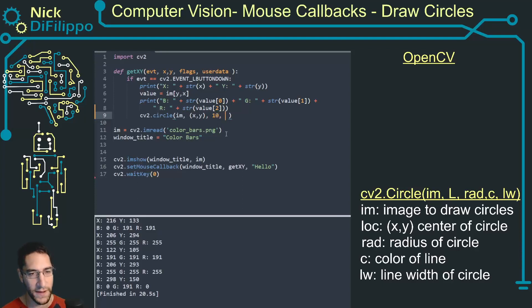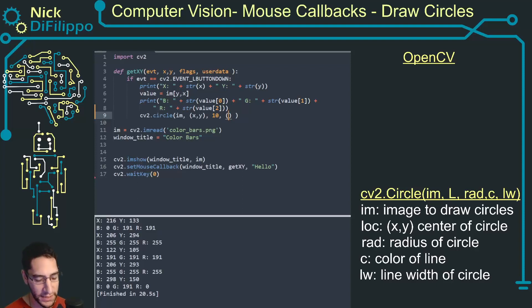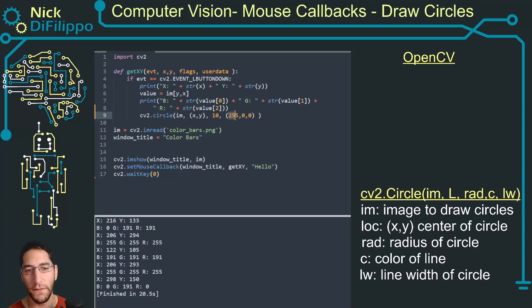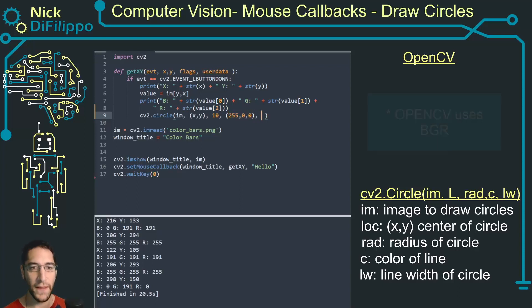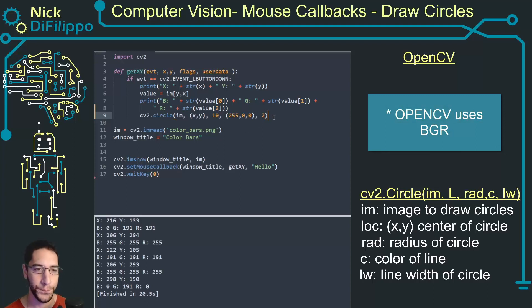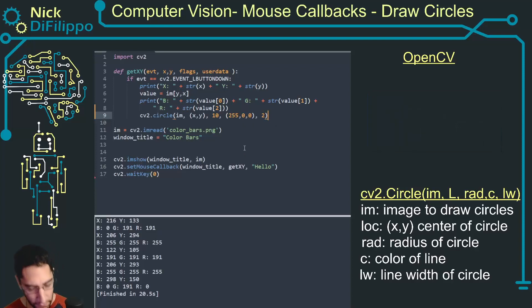The next value is the color that I want to draw. I want to draw blue so I have 255, 0, 0, and the last value that I'm going to use is the line width and that's going to be 2.